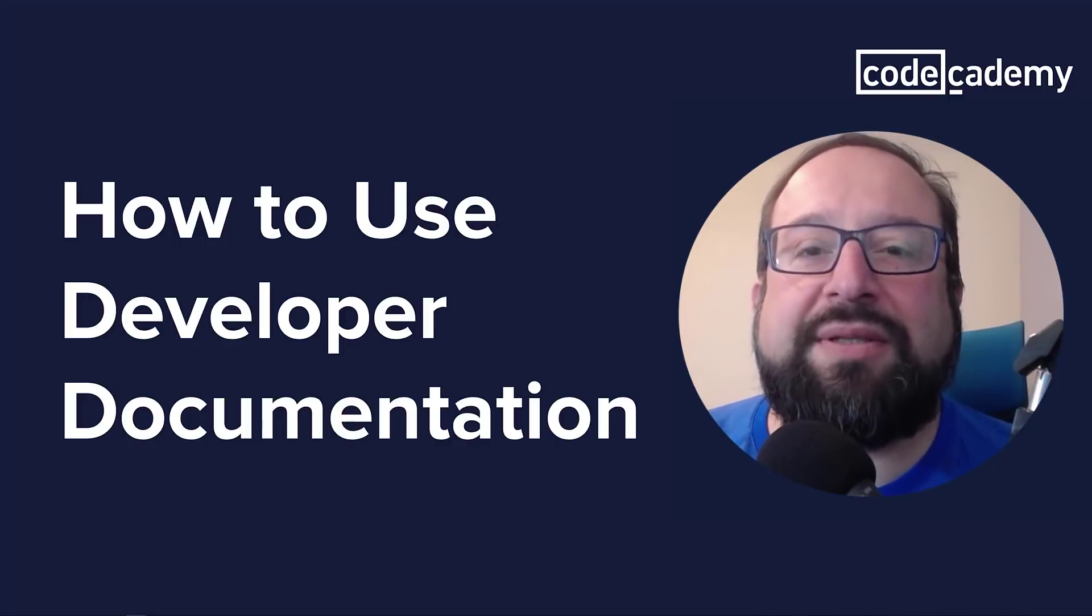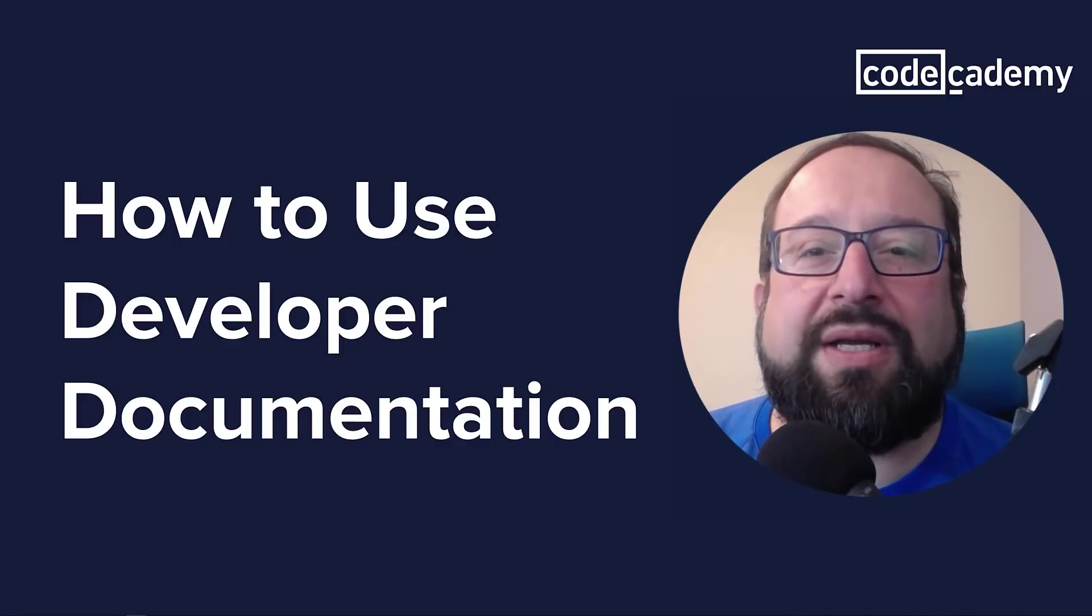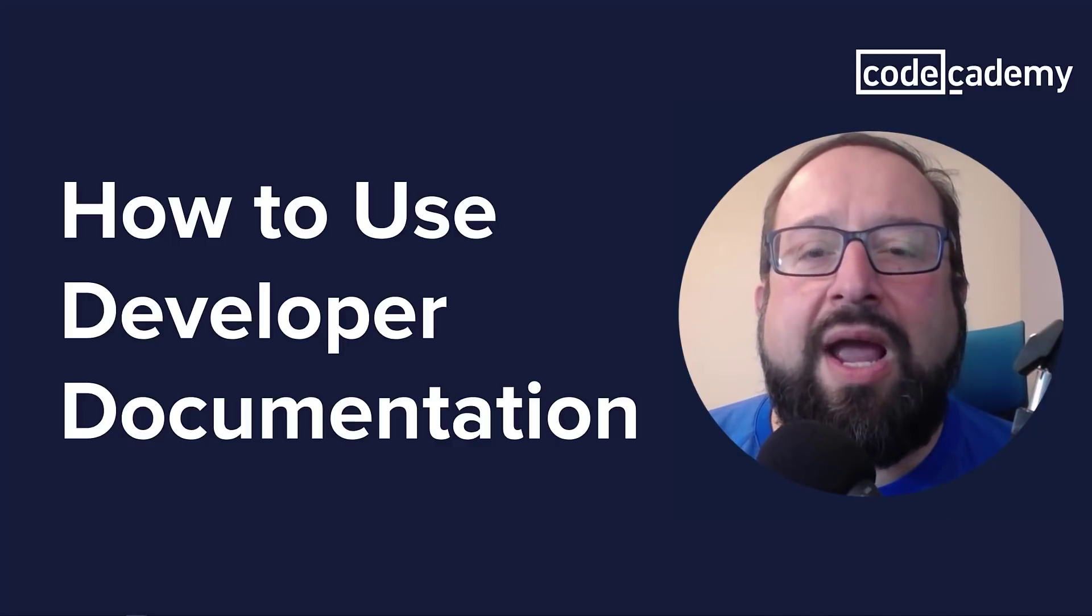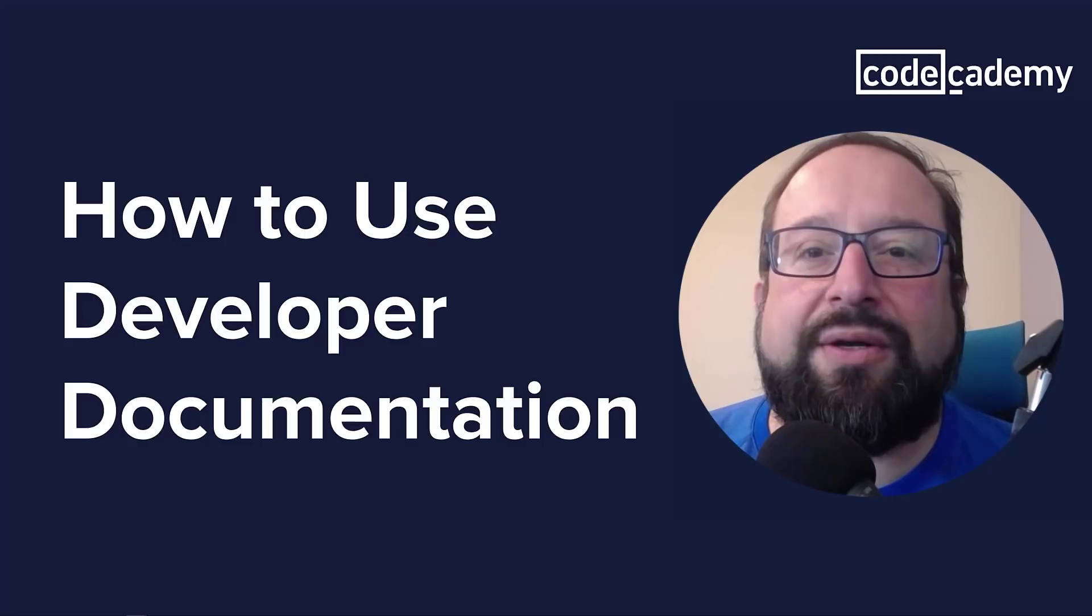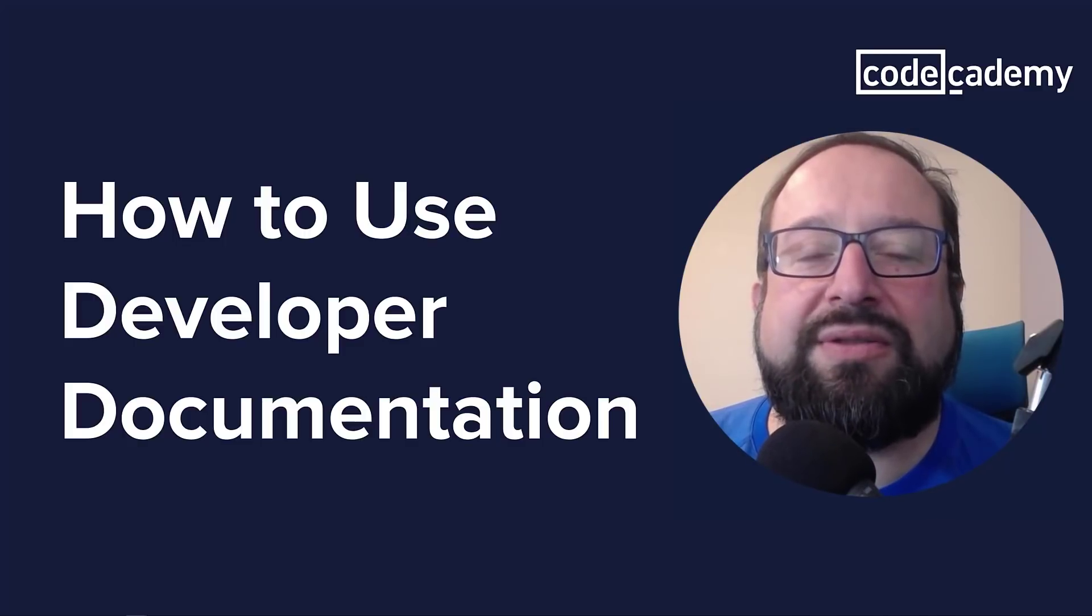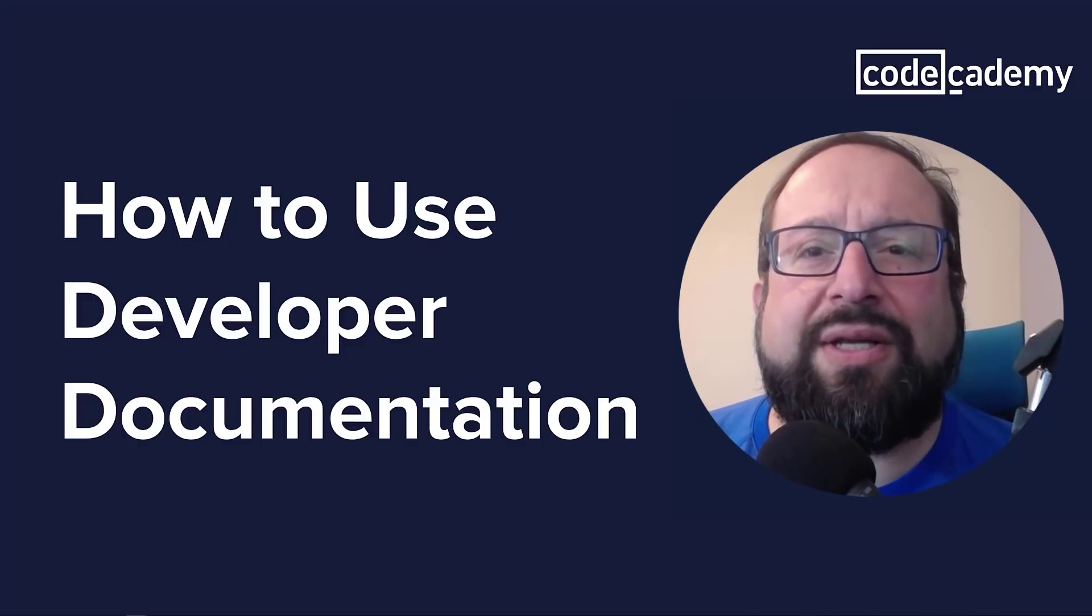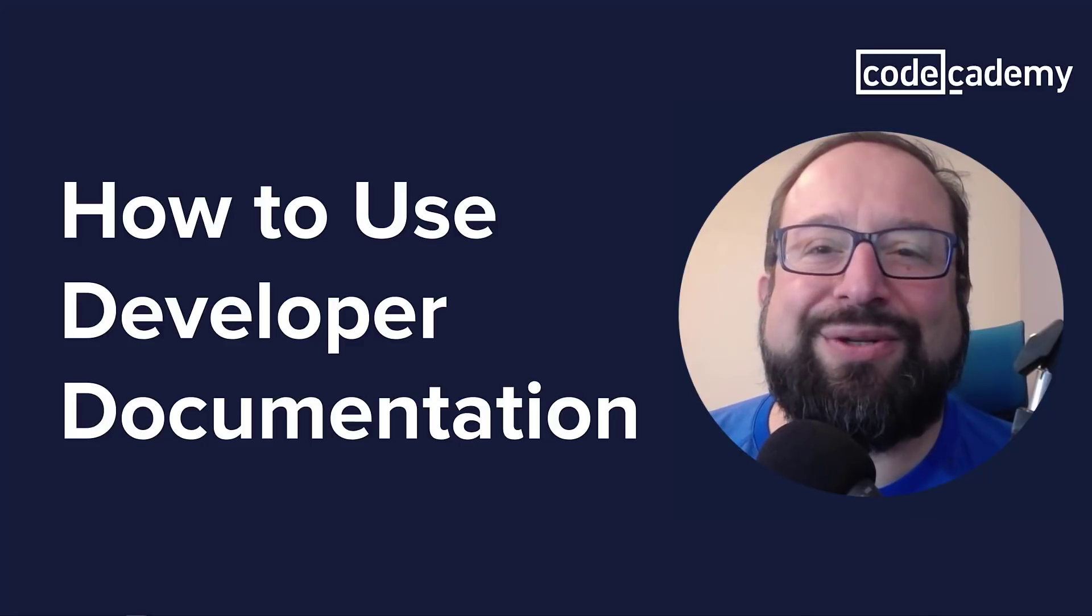Hello, my name is Farish, and I'm a California-based developer. And in this video, I'm going to cover how to use developer documentation. And to start things off, I'd like to tell a story.